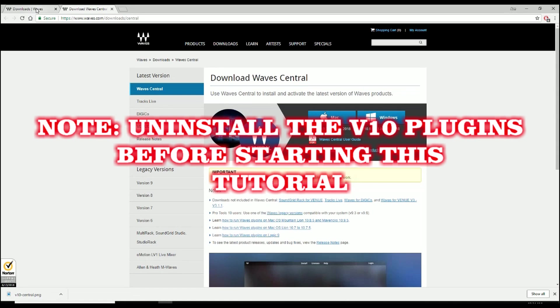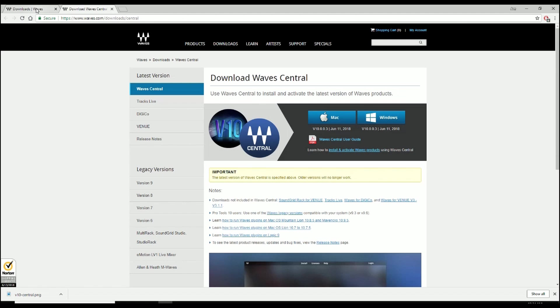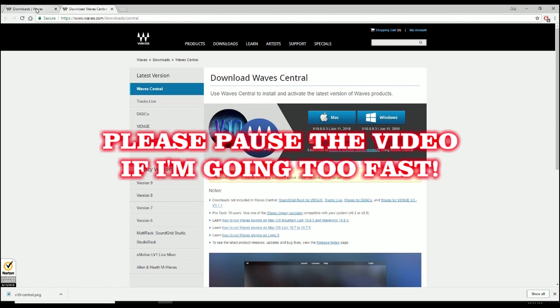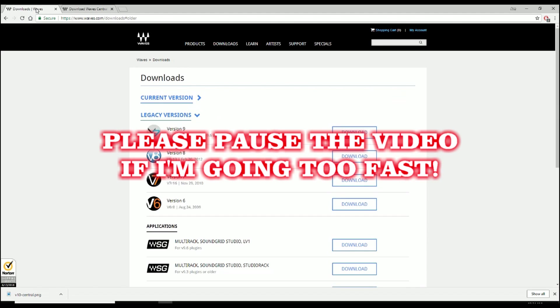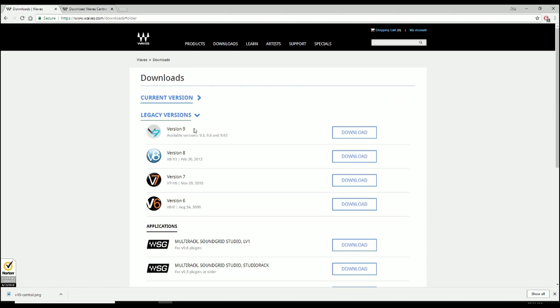All right, so this video is about fixing the plugin errors that came with version 10 by installing the legacy WaveCentral. All the information will be in the description box, the links and such. So I'll begin by going to this page right here where you can download version 9.